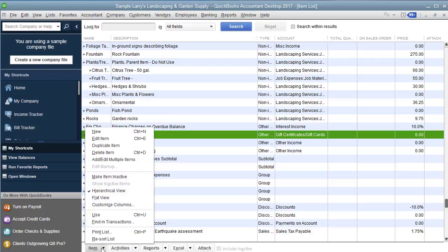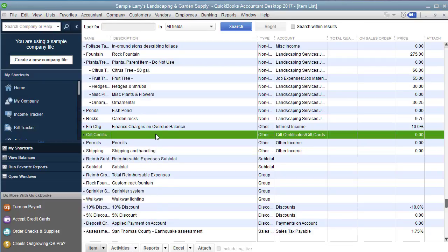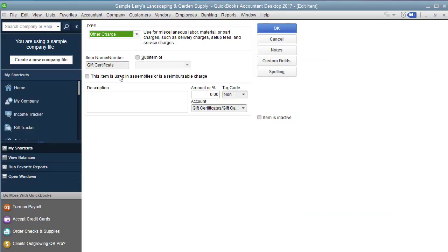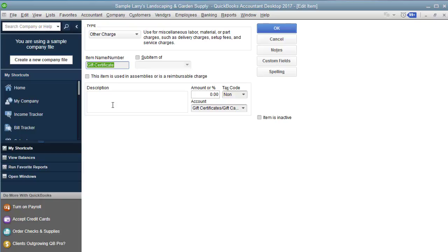And you're going to go to the bottom and create a new item. And that item is going to be an other charge. You can choose a name or a number that you give all of your items. In this example, I just did gift certificate to keep it simple. I'm not going to worry about a description. If you want to put a description in there, you can, that will populate on the invoice. And then I'm going to leave the amount as zero unless you always sell the gift certificate for a specific amount.